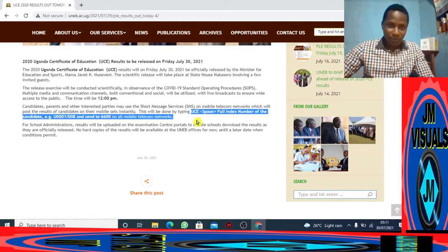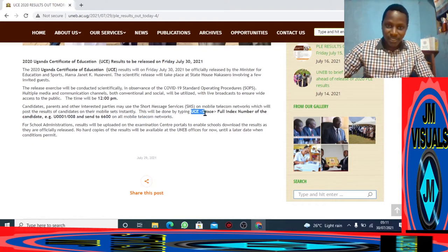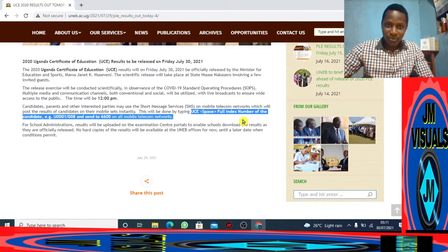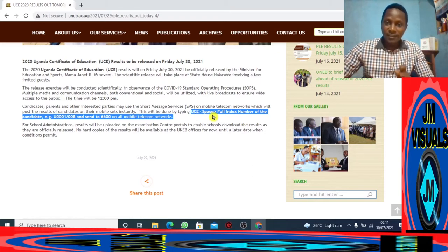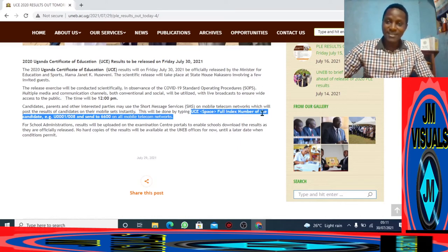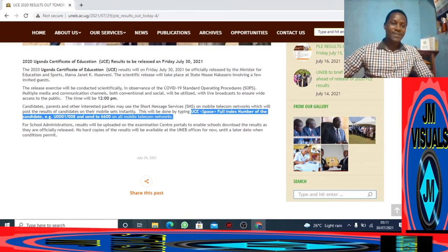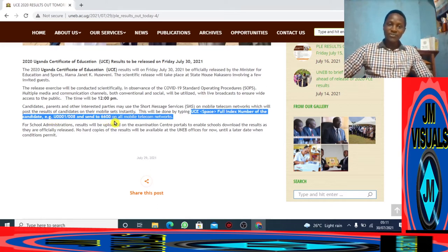To get your results, go to your phone's message menu, type 'UCE', then leave a space and type your index number. You know your index number — I guess you didn't forget that. Send the message to 6600, which works on all mobile telecom networks.